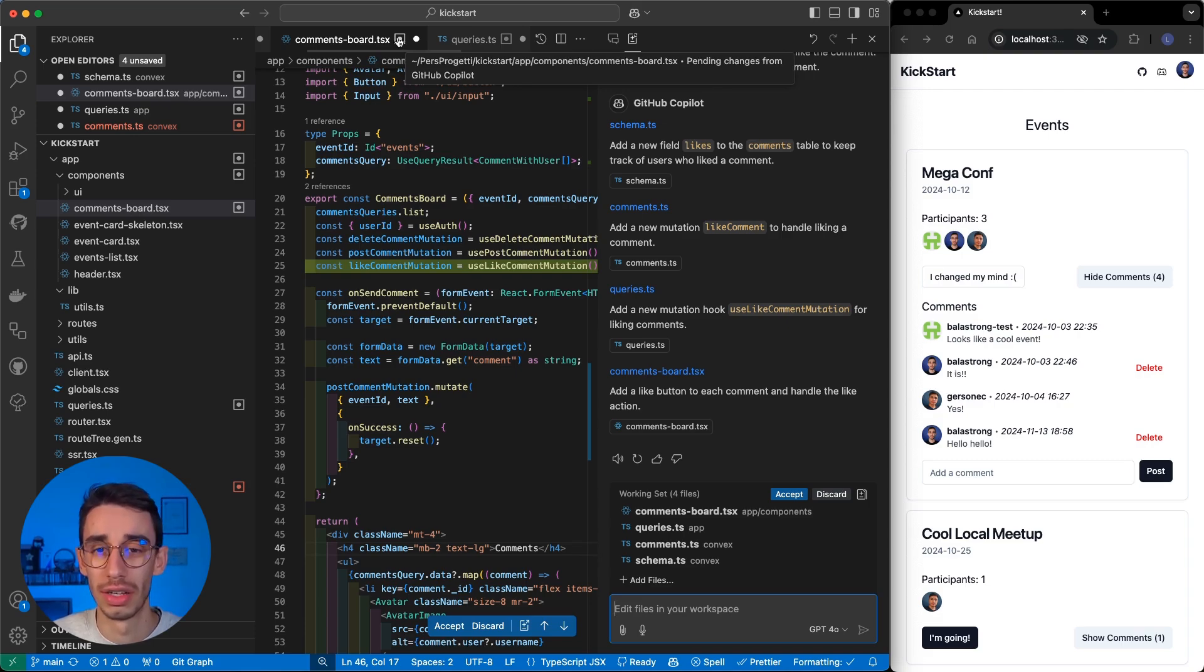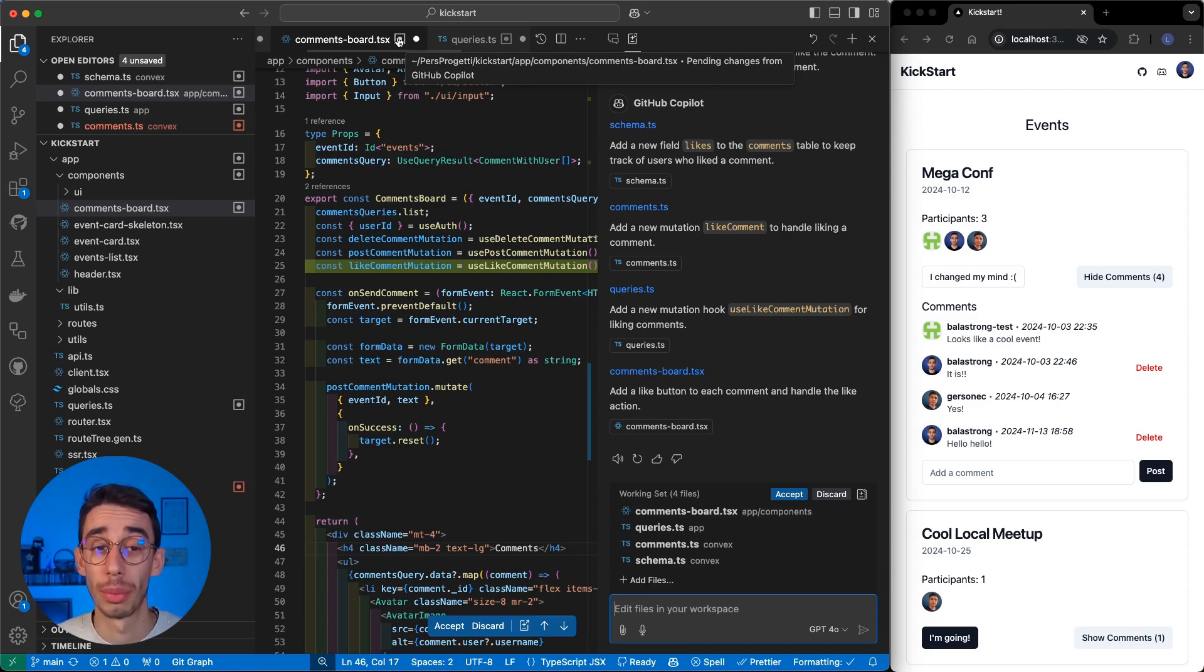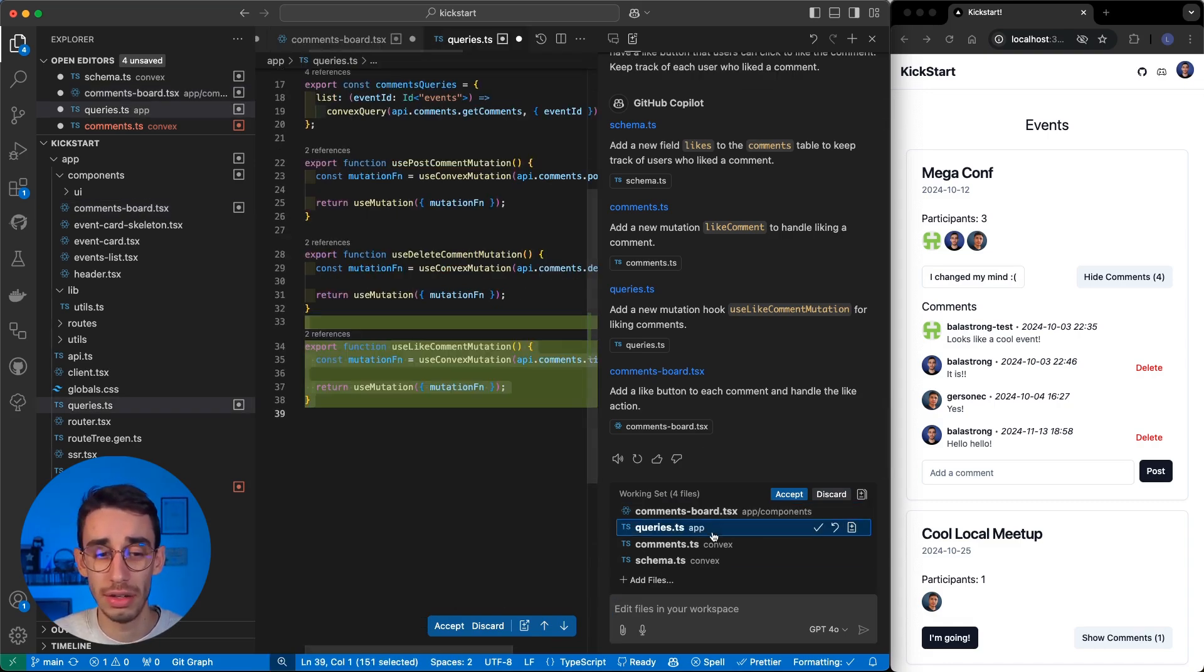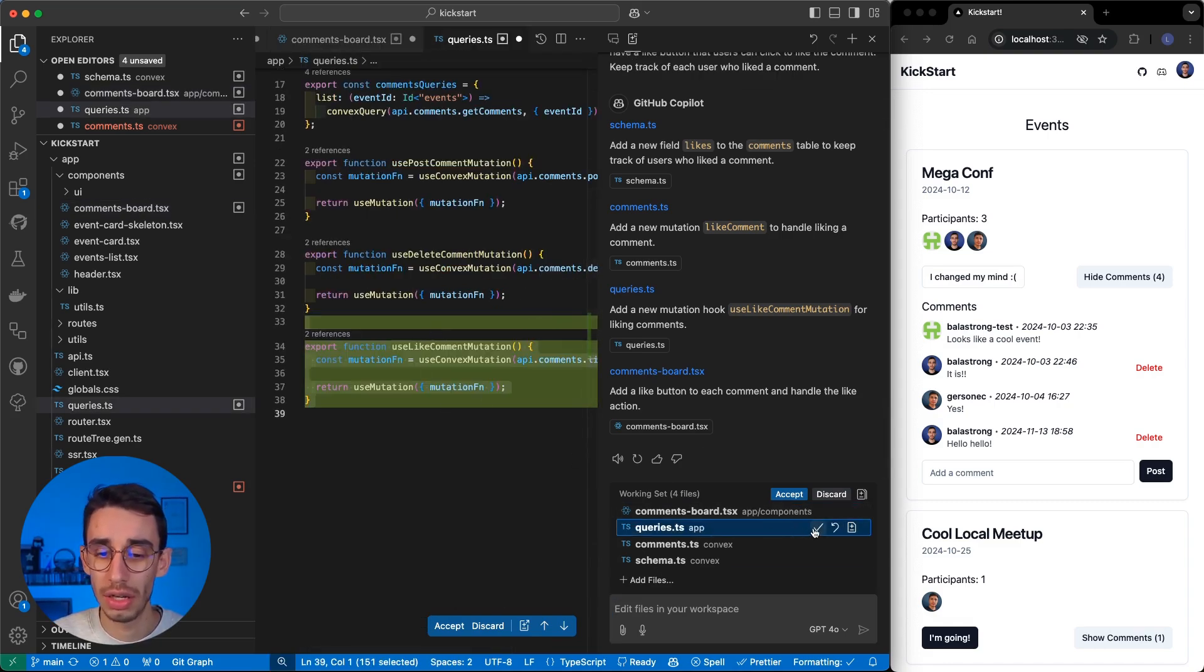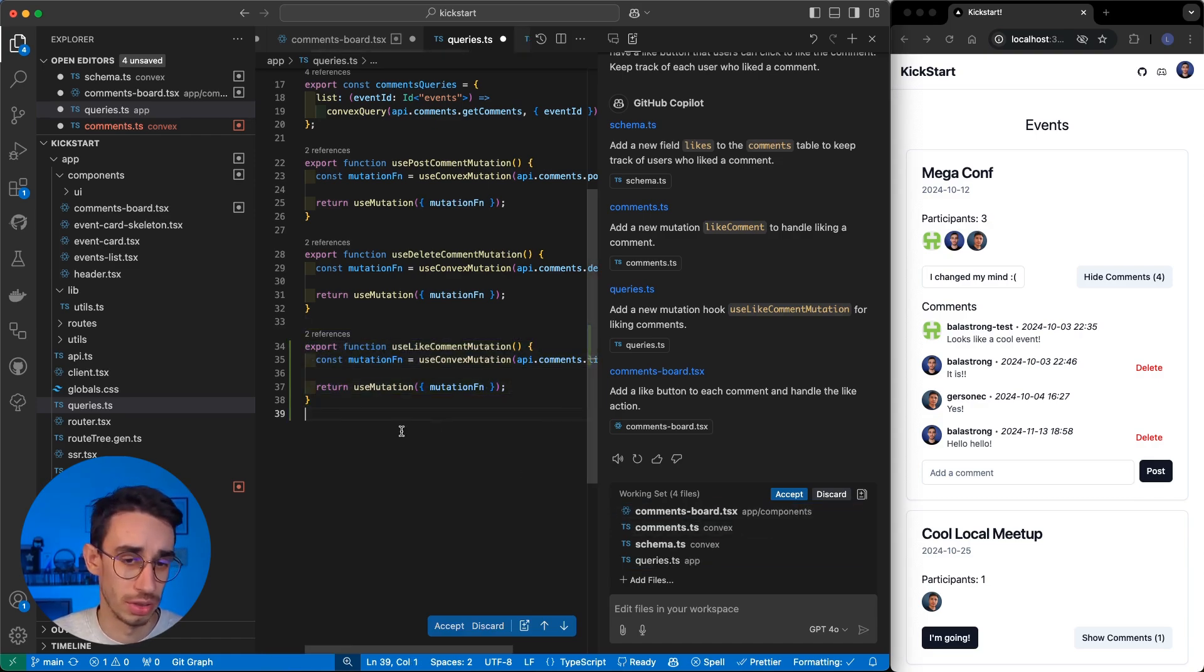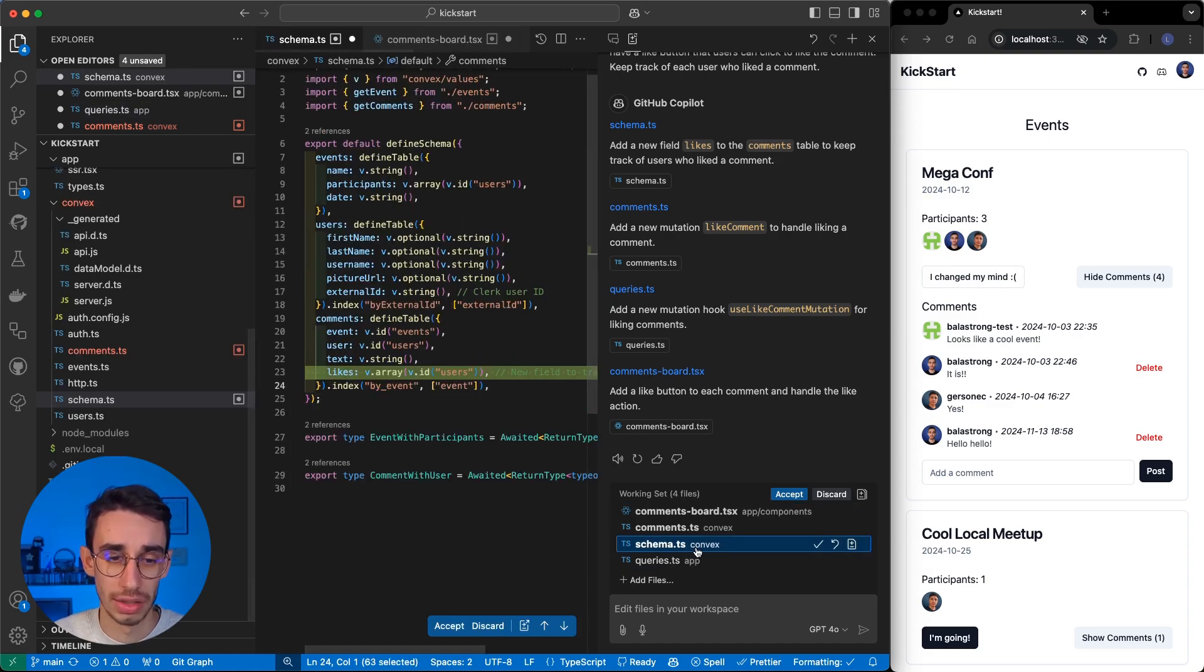You can also find it here in the tooltip, there are pending changes from Copilot. Let's analyze them one by one. You can click here, to directly jump to the changes, and you can either accept or discard them. But let's try to accept, because this one seems understandable.